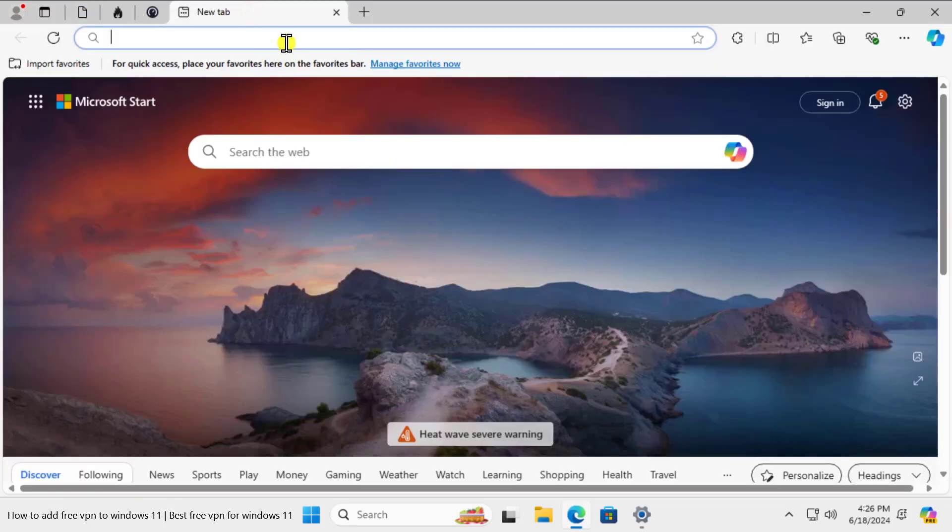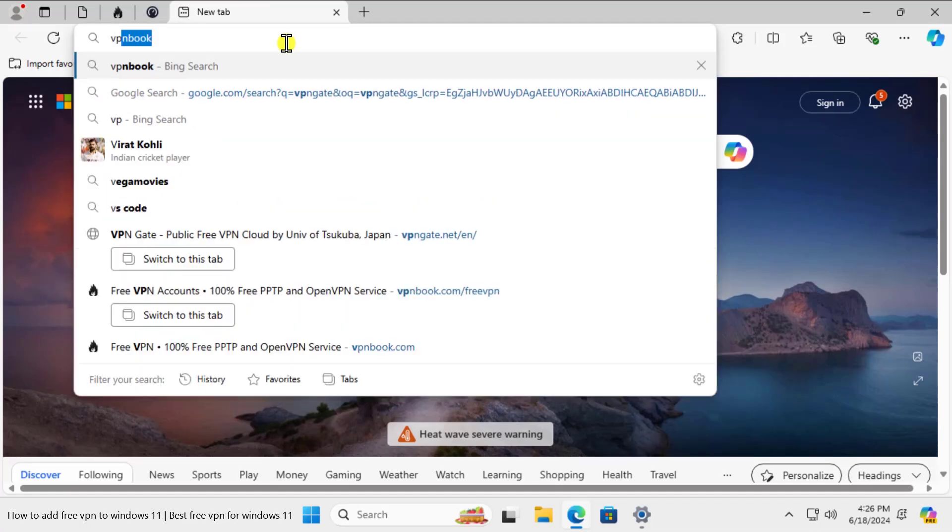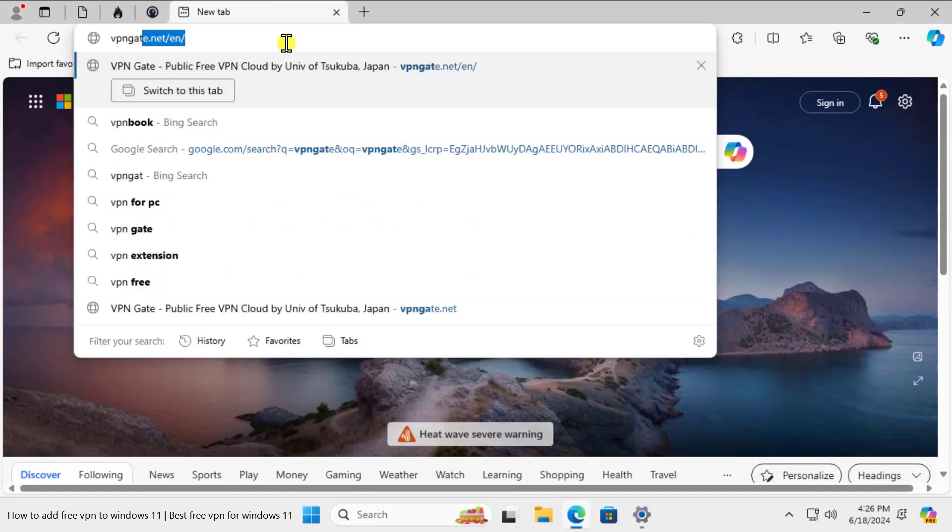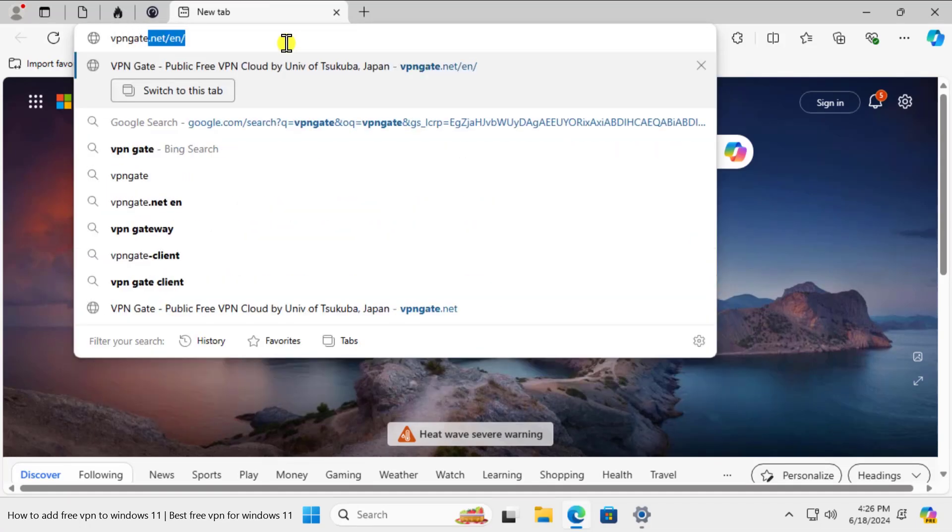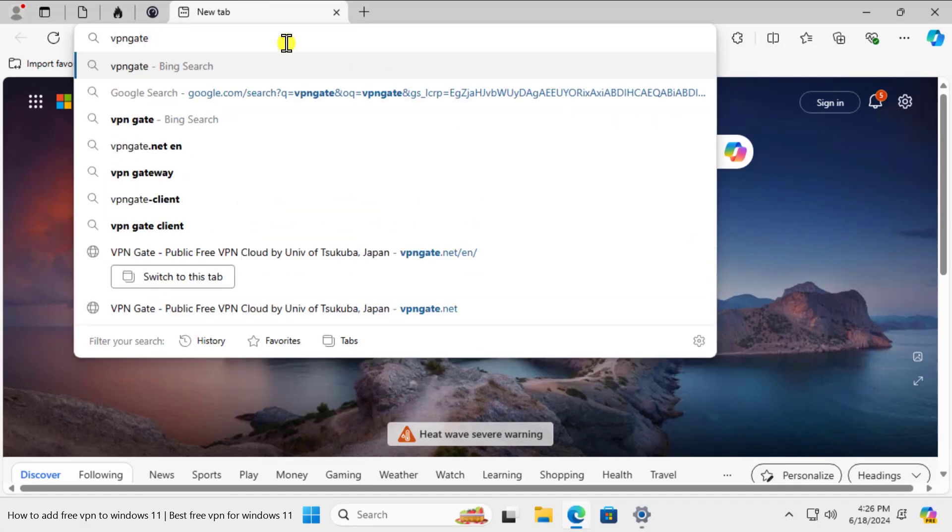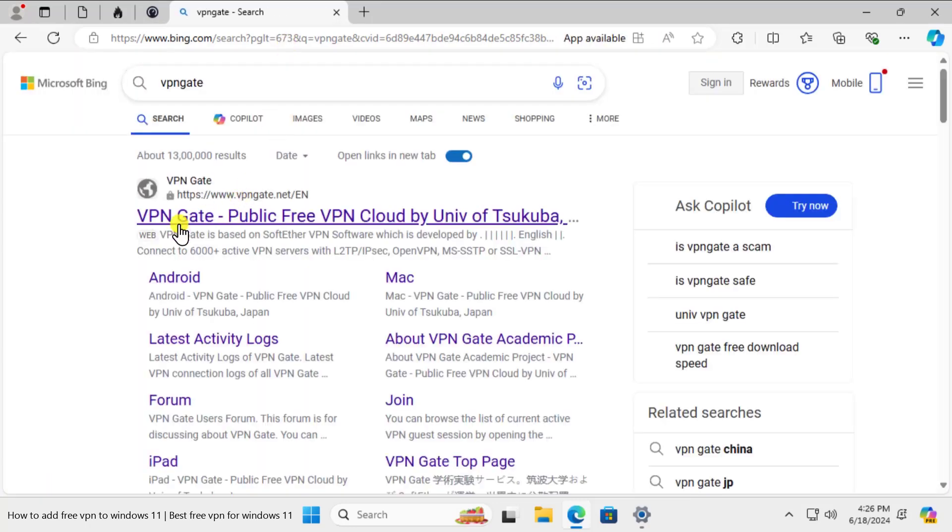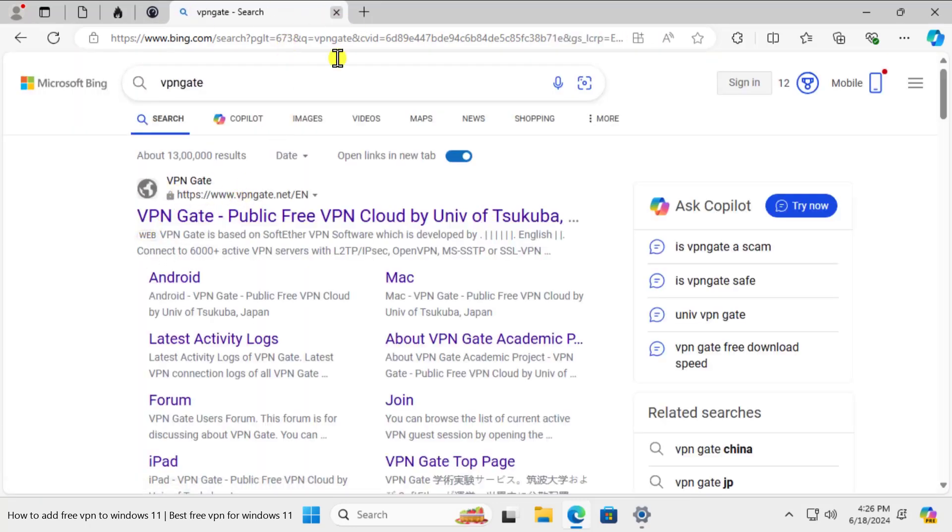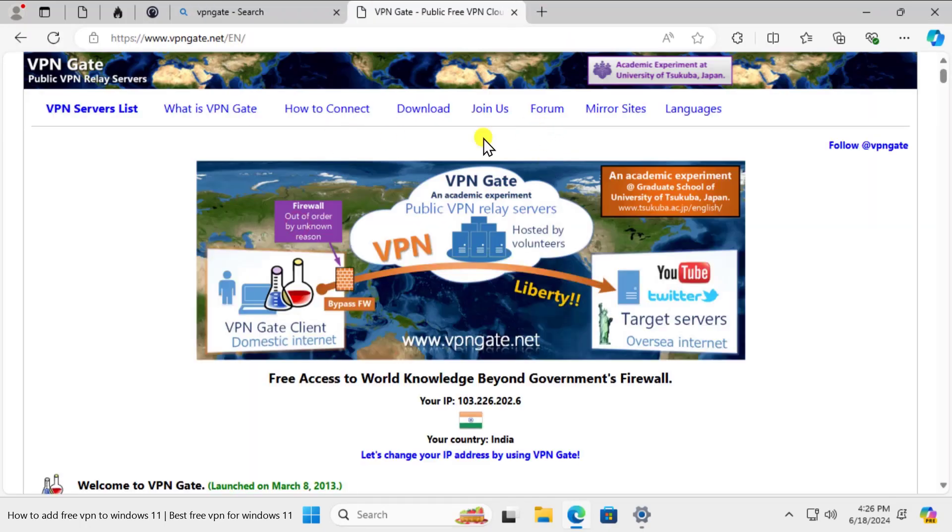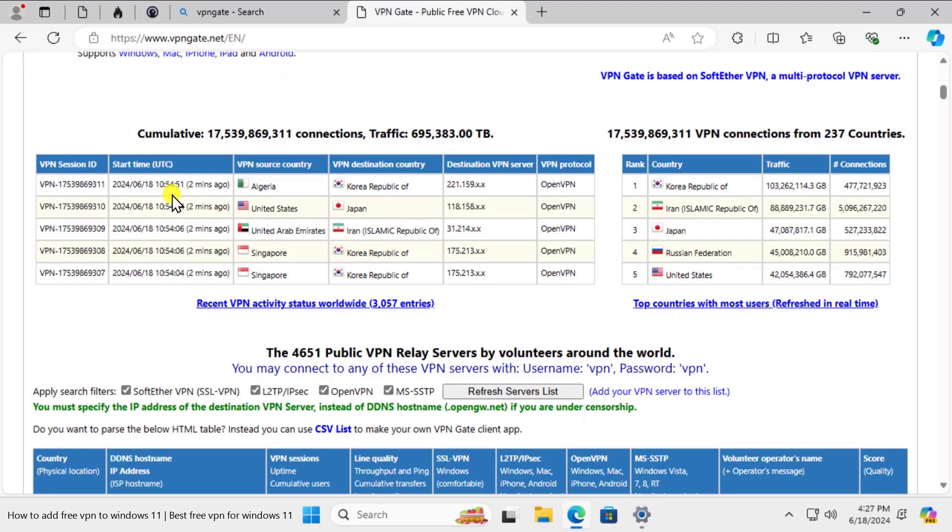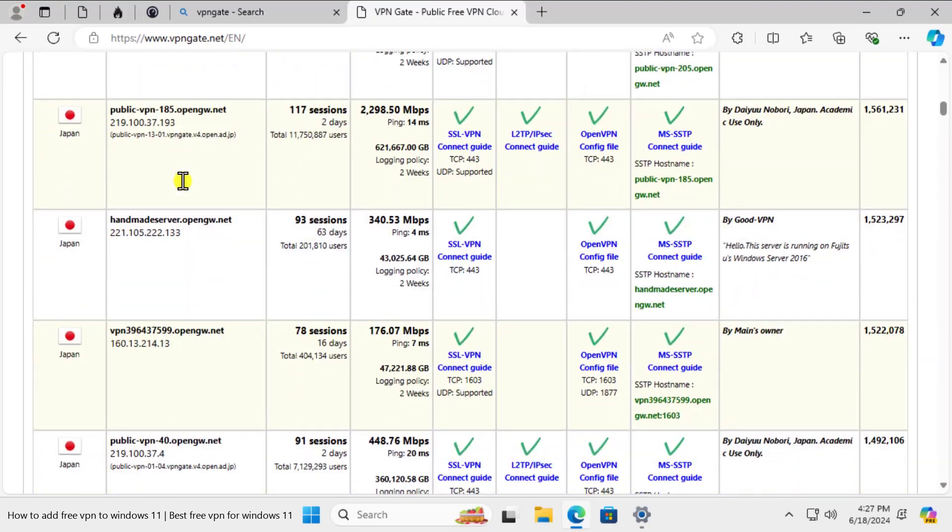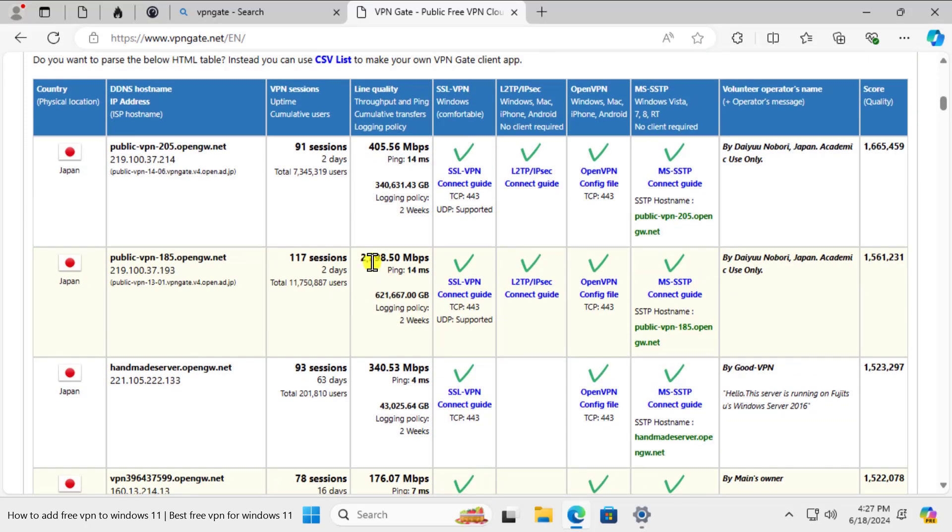Simply type VPN Gate and press Enter and you will find this website. Once you'll be on this website, scroll it down. You will find all the information here. We need to check the speed of the VPN so that we can use that VPN for browsing on internet.